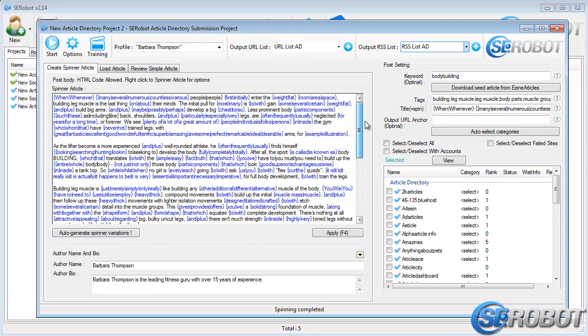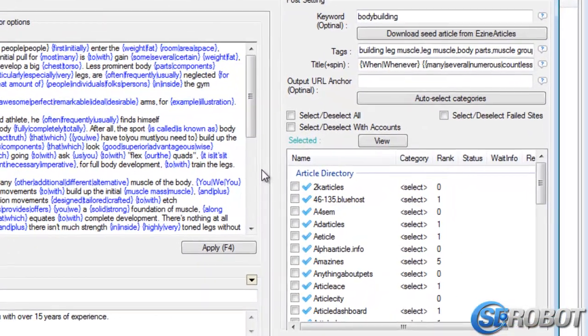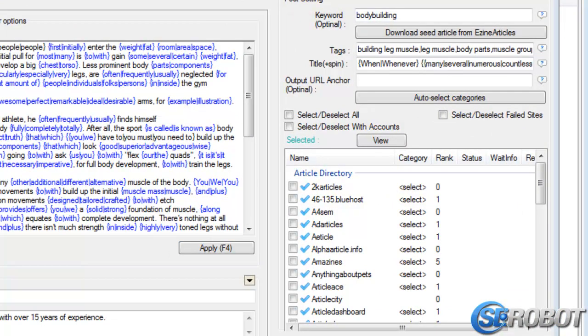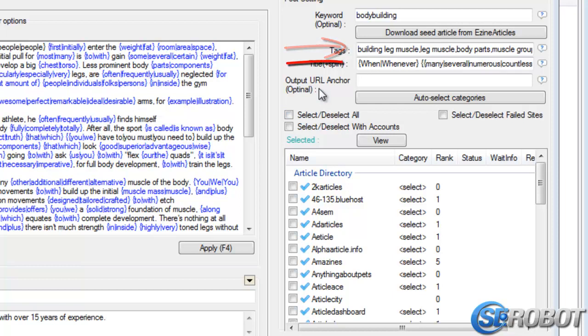Okay, now back to the right side. We already have a keyword here that's here from before, and after we downloaded the article from Ezine Articles, these tags were generated automatically. The same thing happened with the title, but if you want to change this, you can.